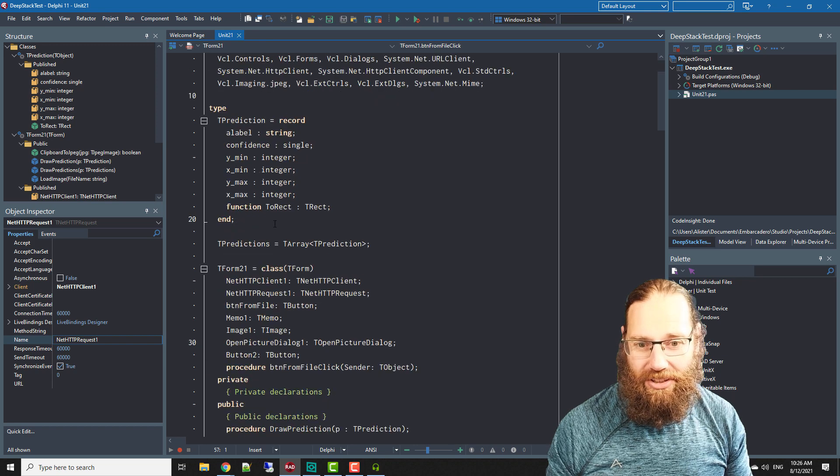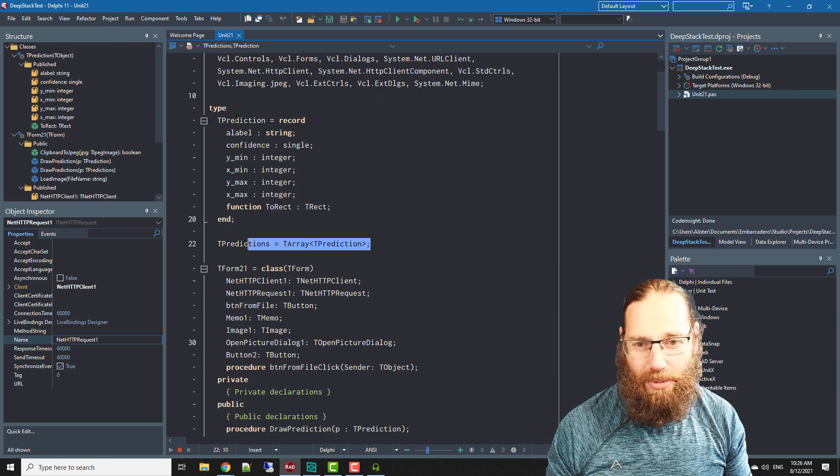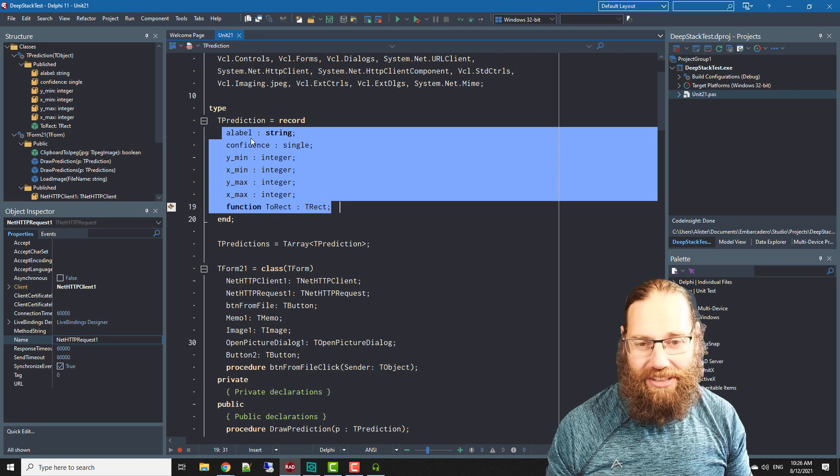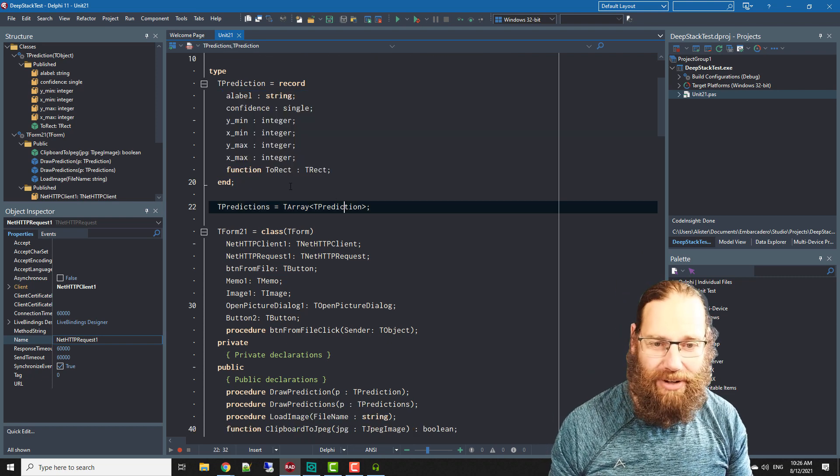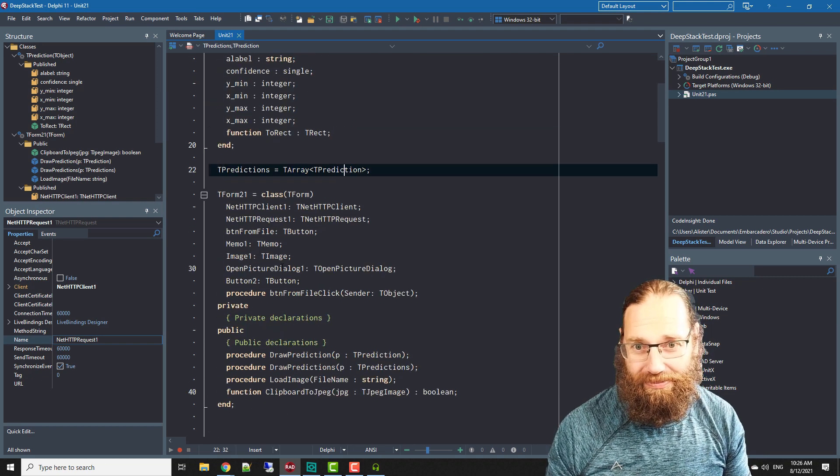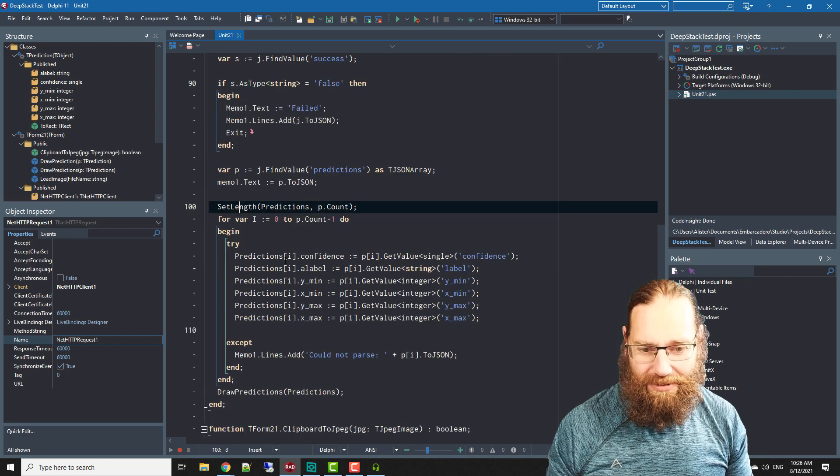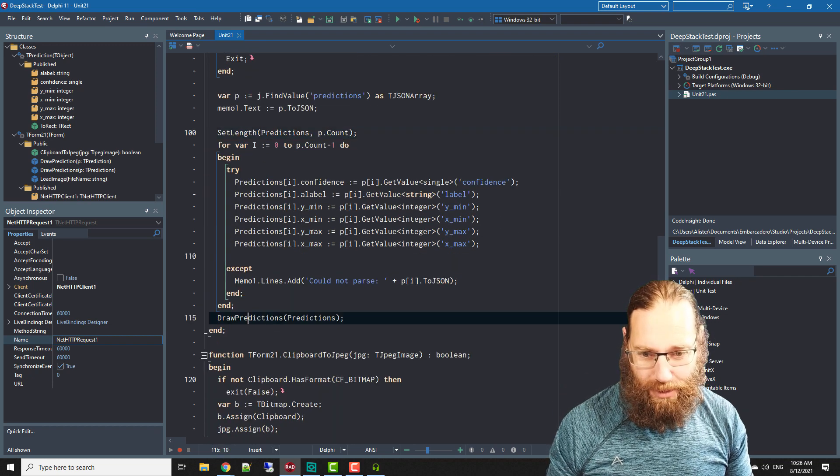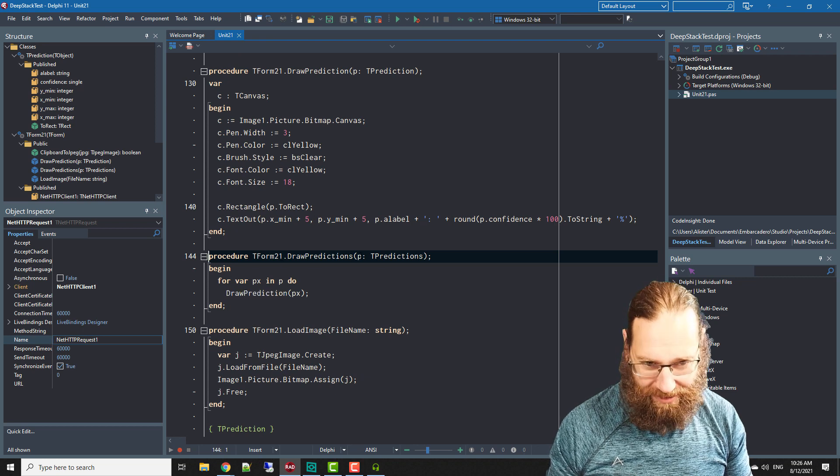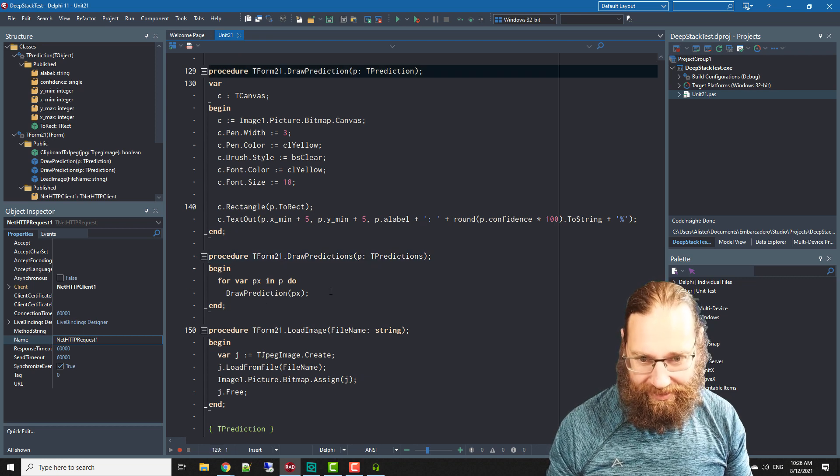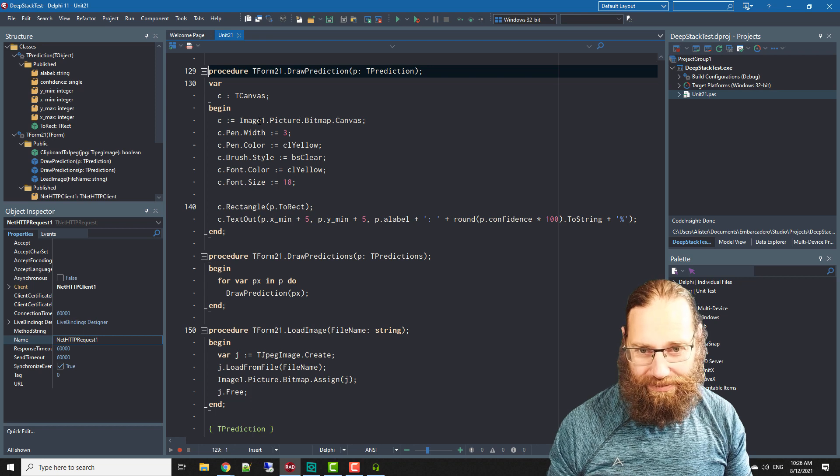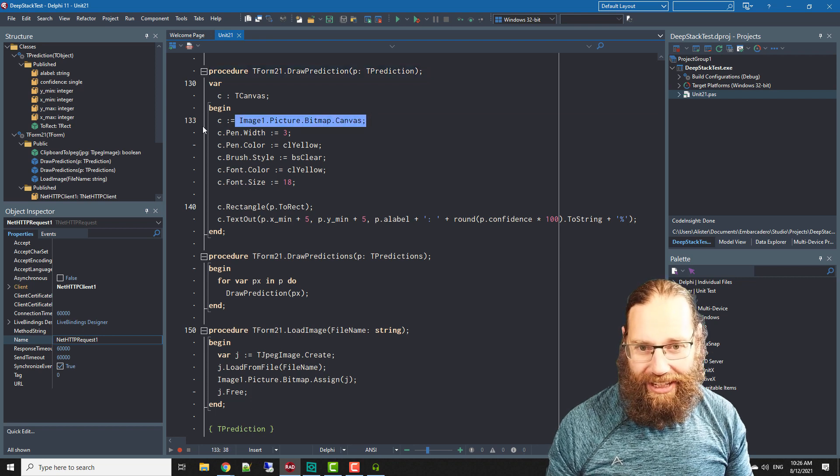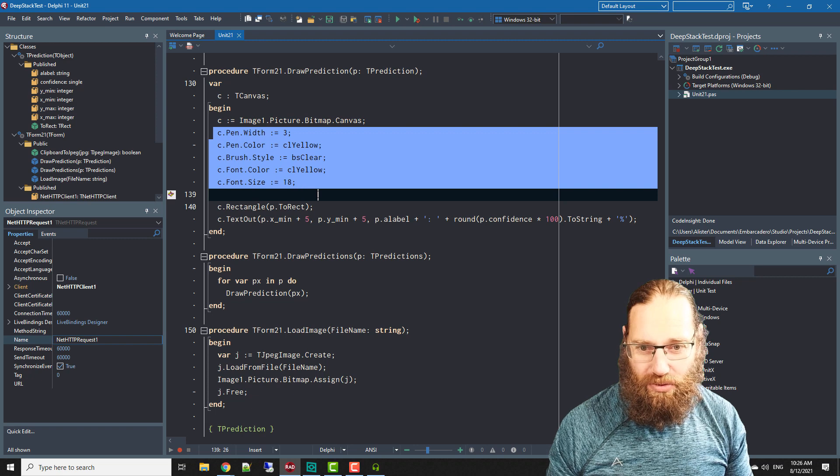Predictions is a T prediction which is just an array of predictions, this is the JSON data converting JSON data into a regular array of records, fairly straightforward. That fills in that data and then we draw the predictions.